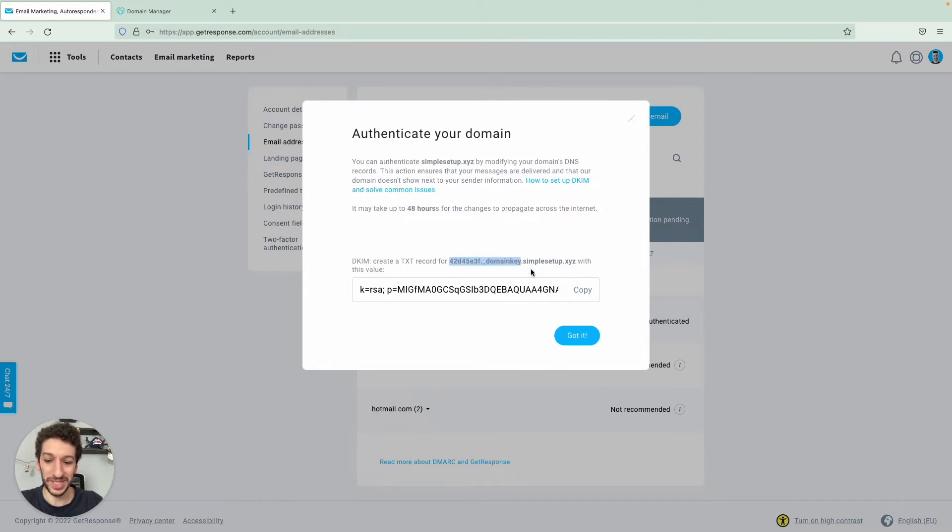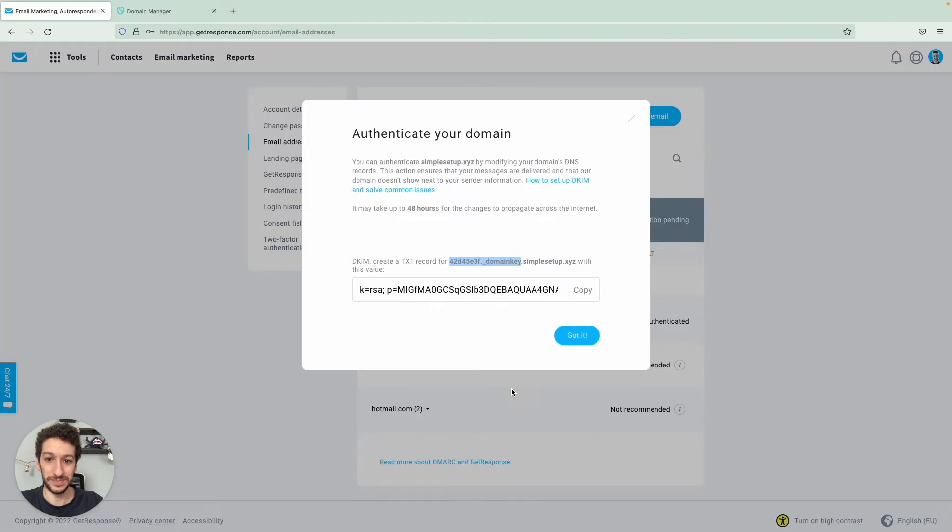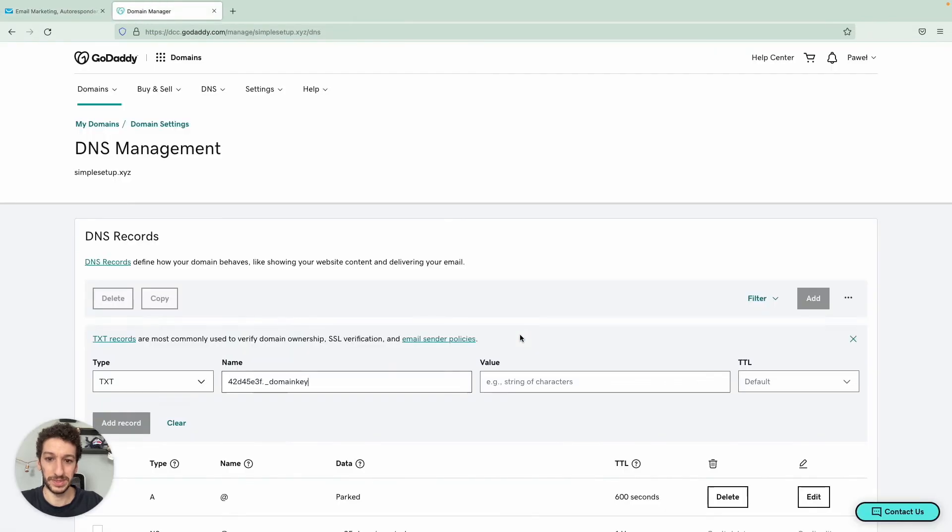And let's go back to GoDaddy. I will paste it here. And now the value. We will copy the whole string from here. Go back, paste the value.